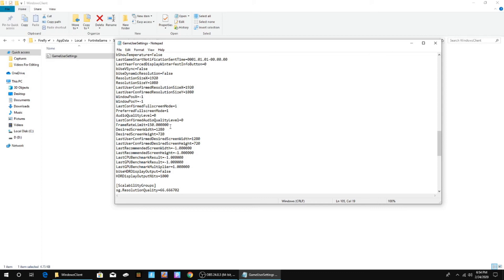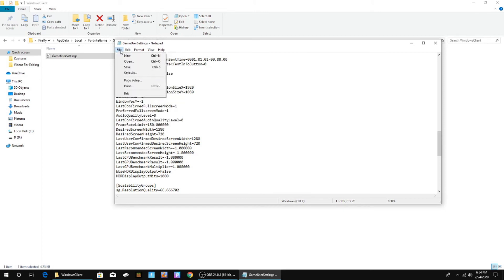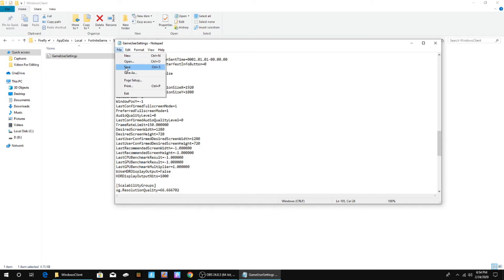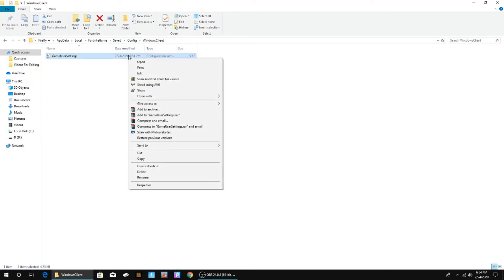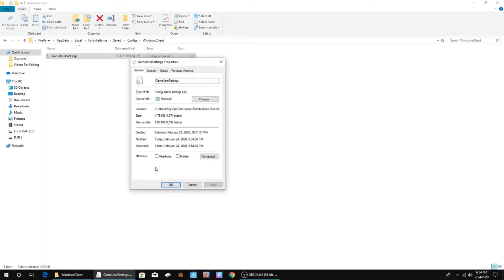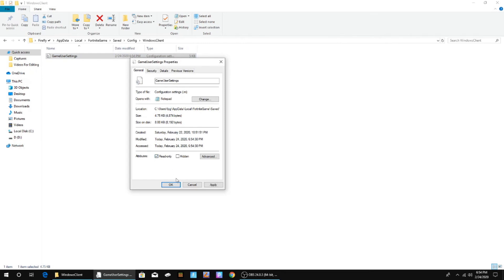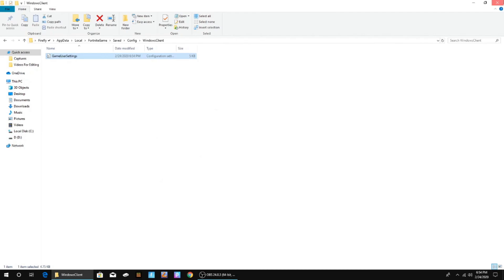After you have whatever number in there, however much FPS you want, go up to the top left, go to file, and then click save. After you click save, you can close this, right-click back on the file, go to properties, and then turn read only back on — check that back on — click apply, okay, and then you can close this.